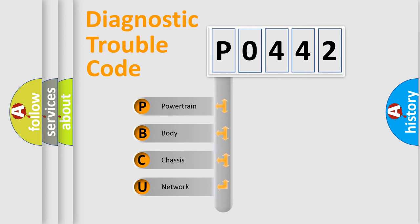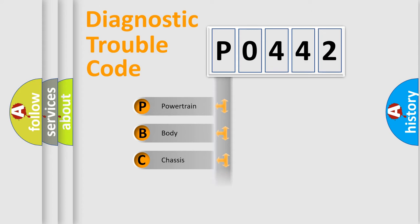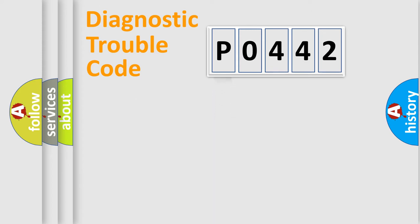We divide the electric system of automobile into four basic units: powertrain, body, chassis, network.